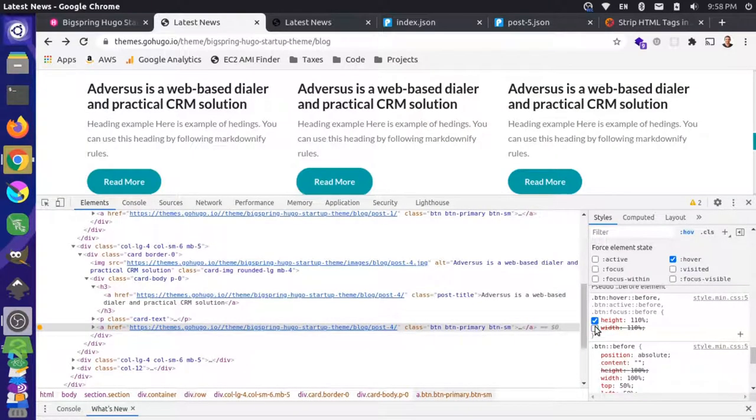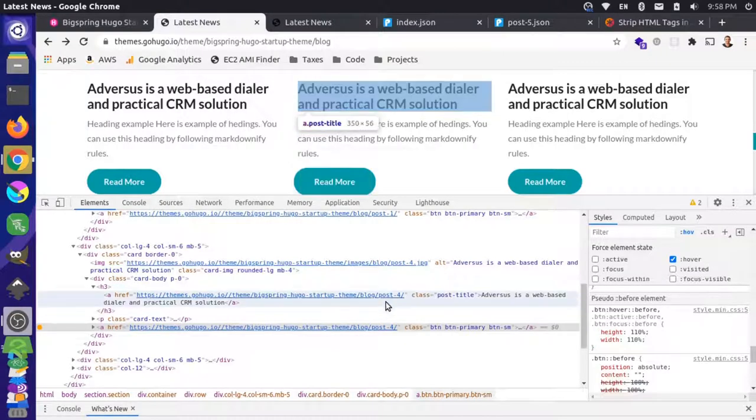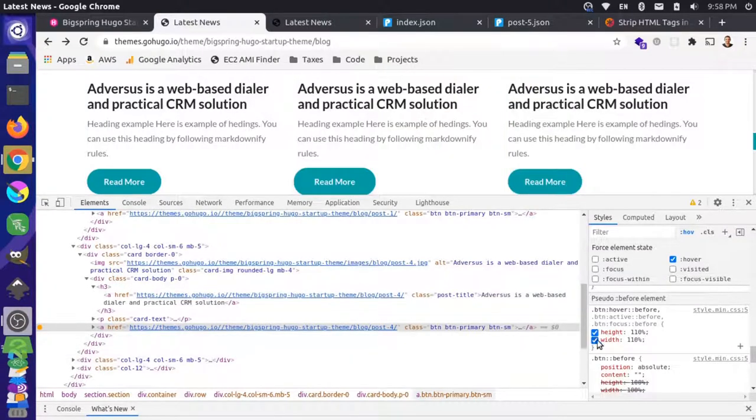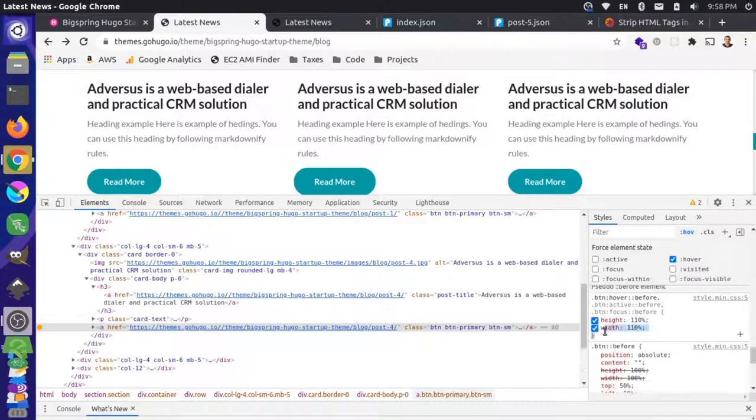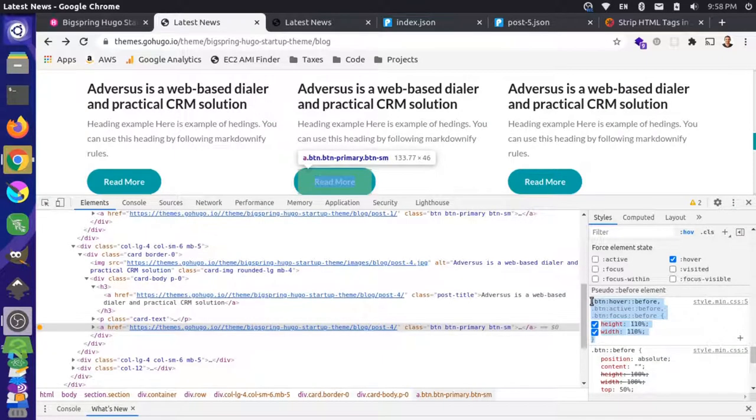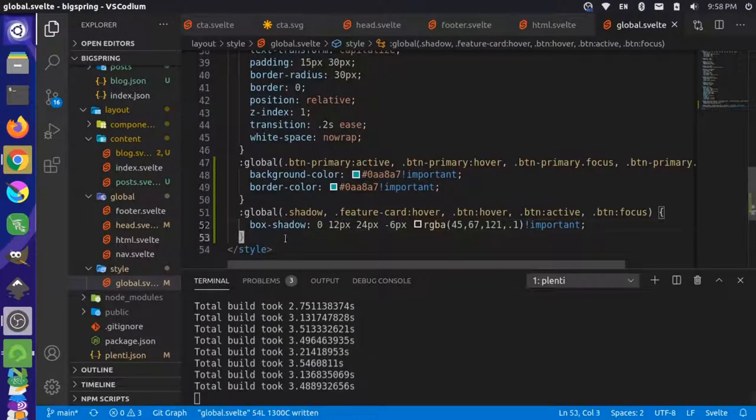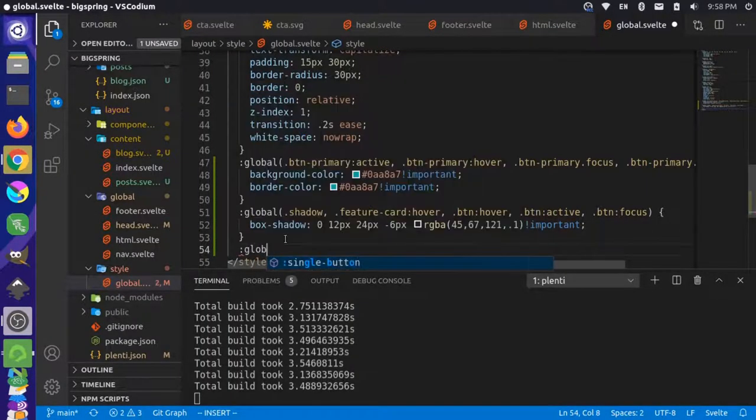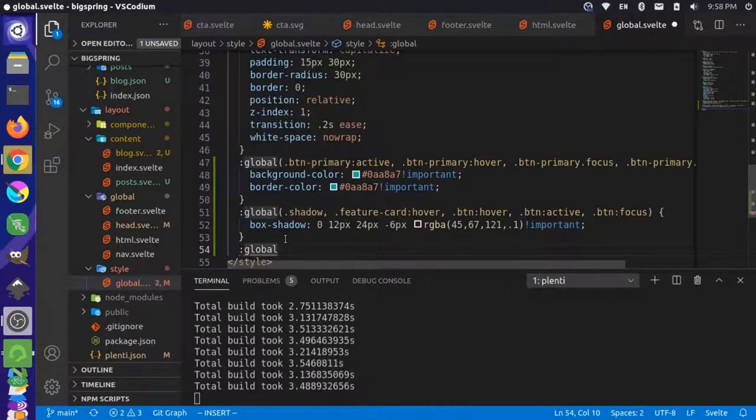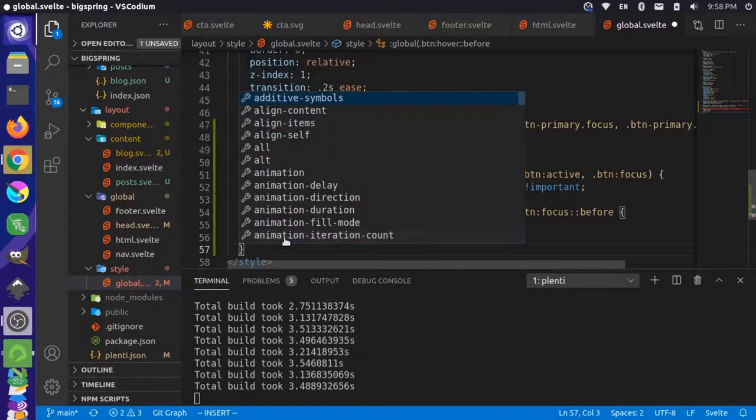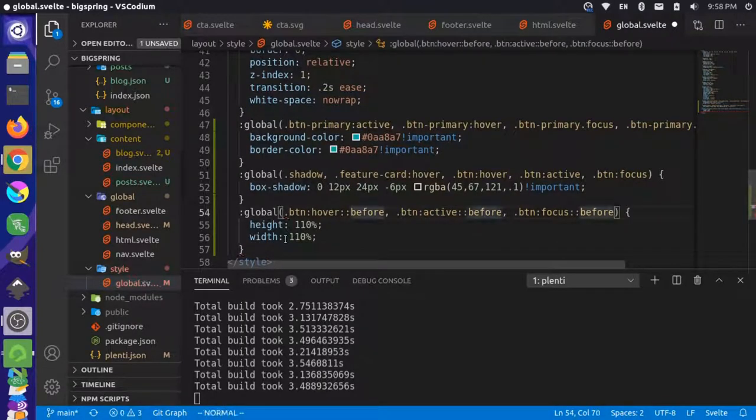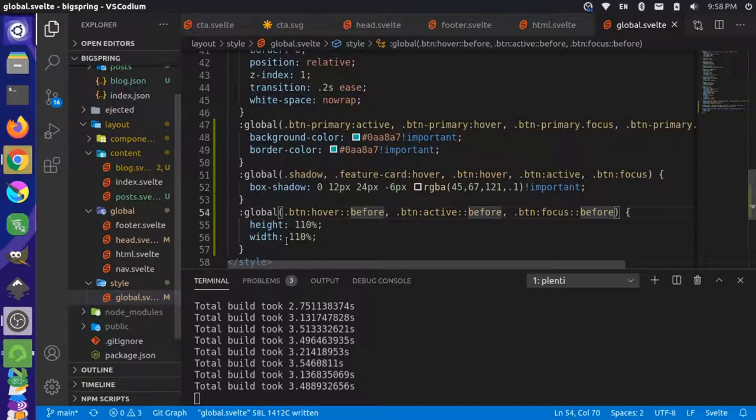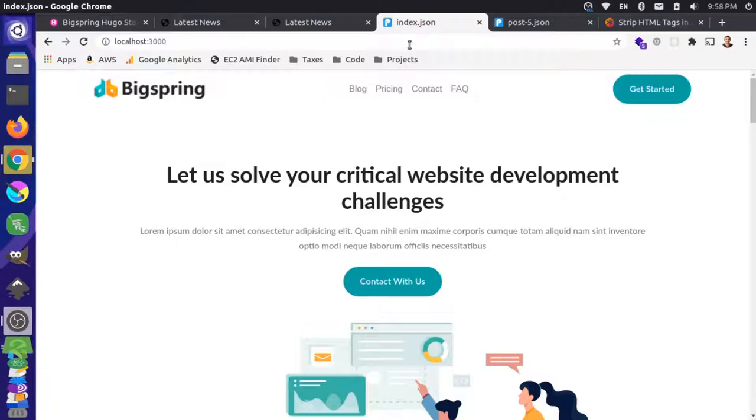It looks like these pseudo elements here are adding that different size. You can see the height and the width change here. Let's just copy this and put that over here as well. Save that. Let's come back over here and reload this one more time.